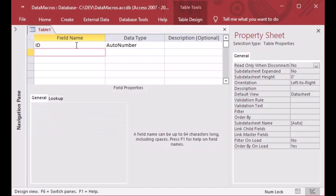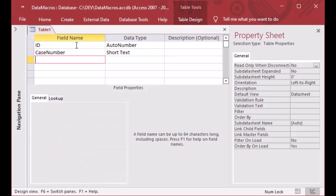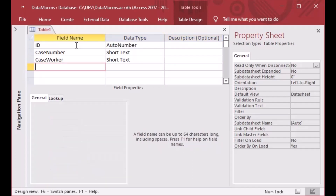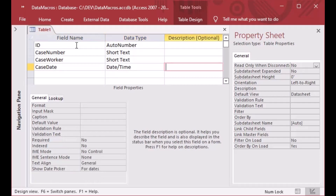We're going to create a table of cases managed by caseworkers. We'll put an ID, a case number, and a caseworker field — that should be enough for our demonstration. I'll create a very simple table and put a case date on there as well so that we have a date for that case.